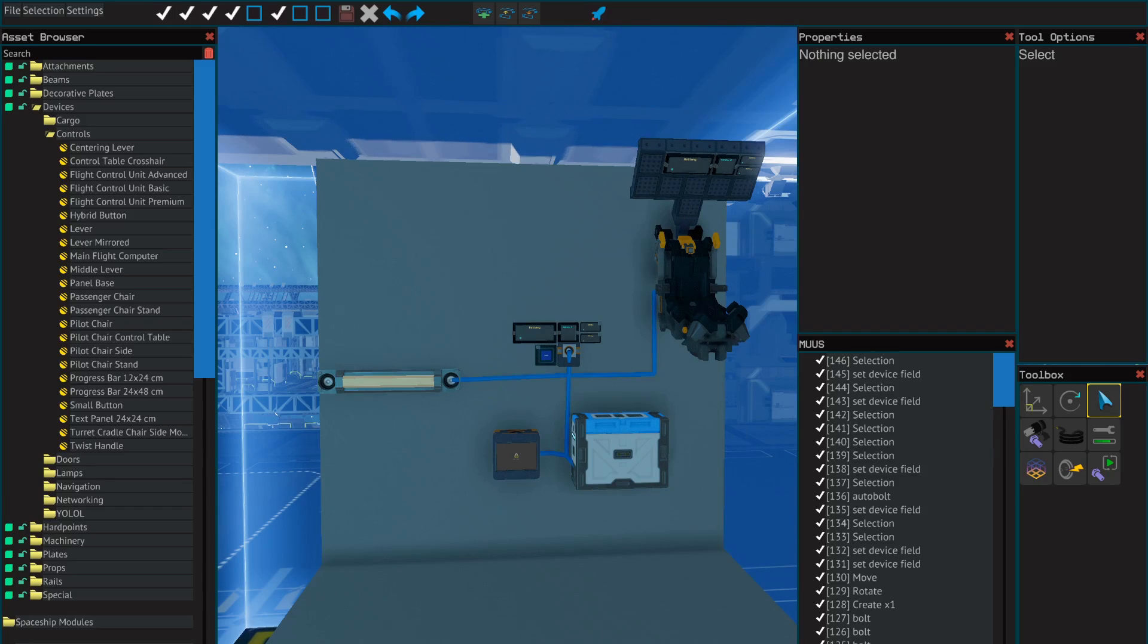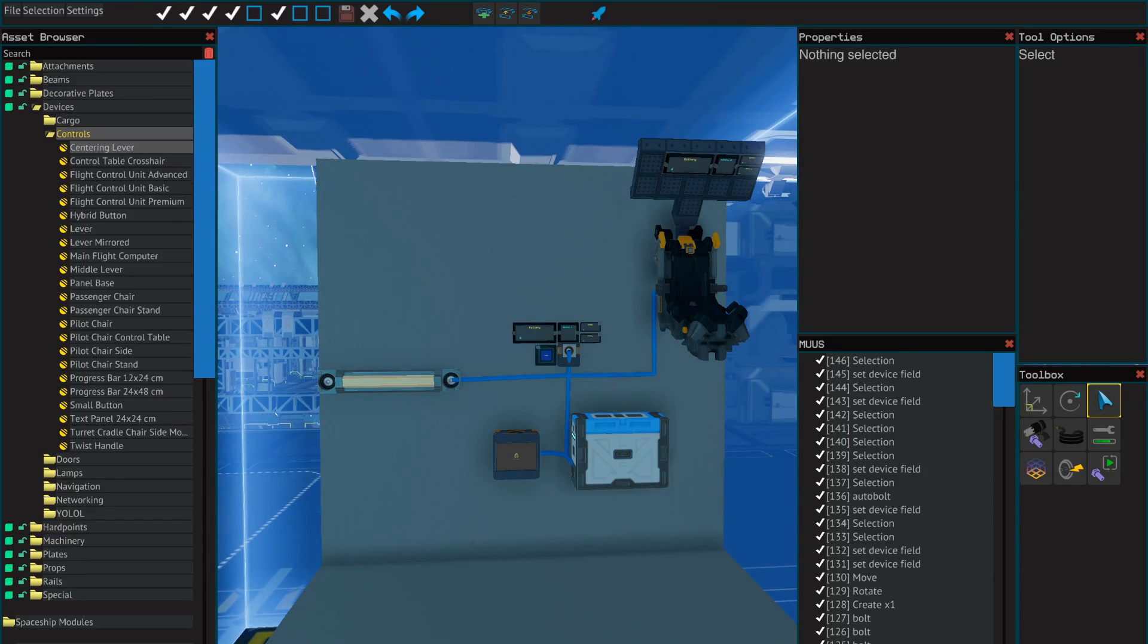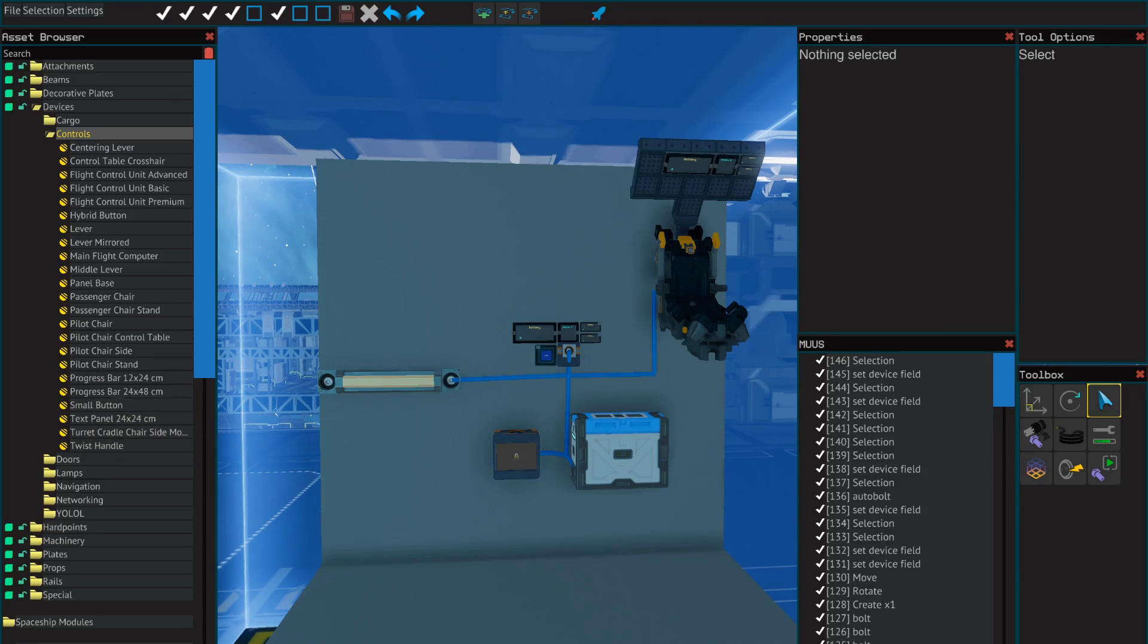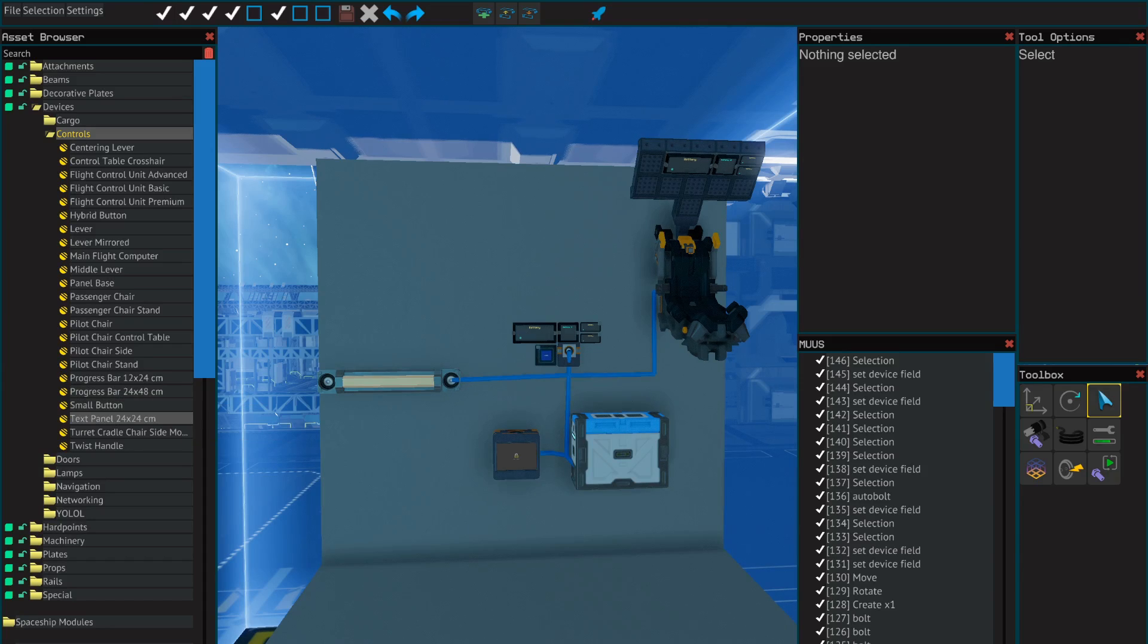So the first part about progress bars is you'll want to know where they are. In the asset browser they're under devices controls and then they're kind of near the bottom. So there's the 12 by 24 centimeter version, the 24 by 48, and then text panel.